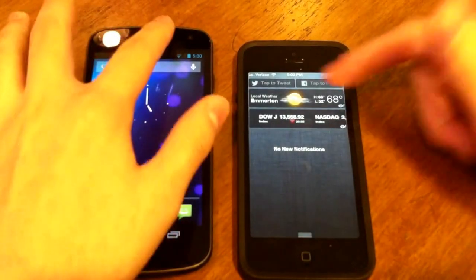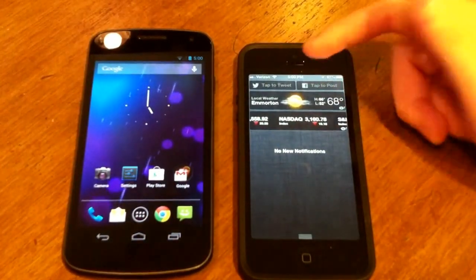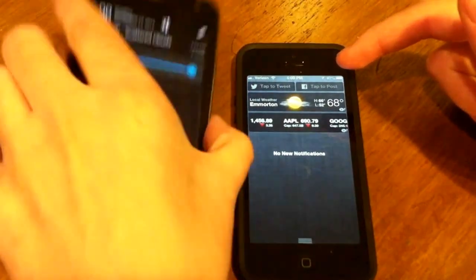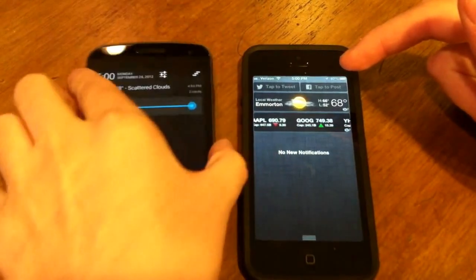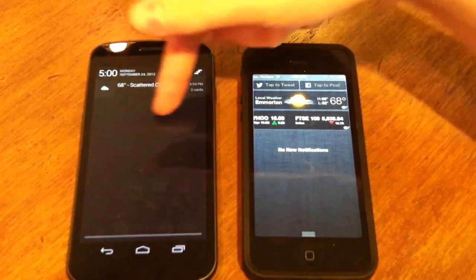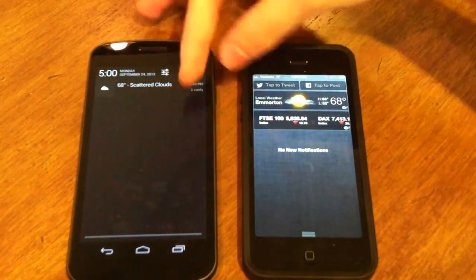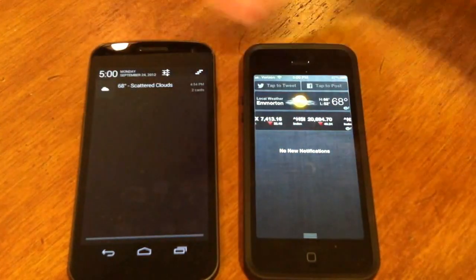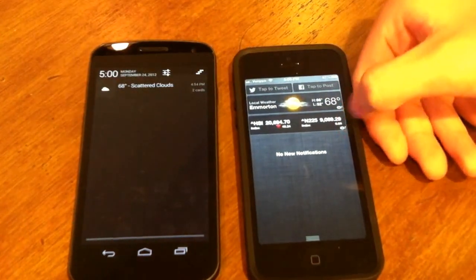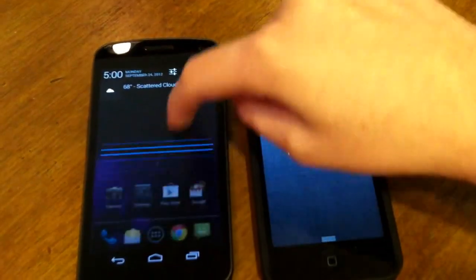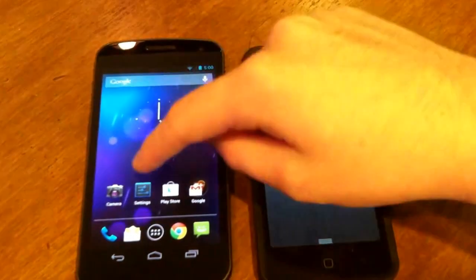There's the Notification Center on iOS, which has a weather widget, a stock widget, and tap tweets — so it has Twitter and Facebook integration. Android's notification shade has weather and the time. Clearing notifications in the Android Notification Center is easier because you can just swipe them, while iOS requires pressing clear then pressing X. Android does not seem to have Facebook and Twitter integration natively.